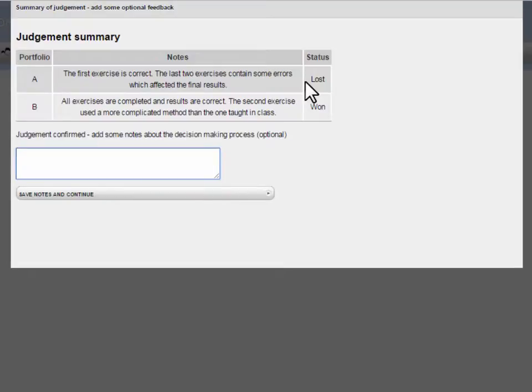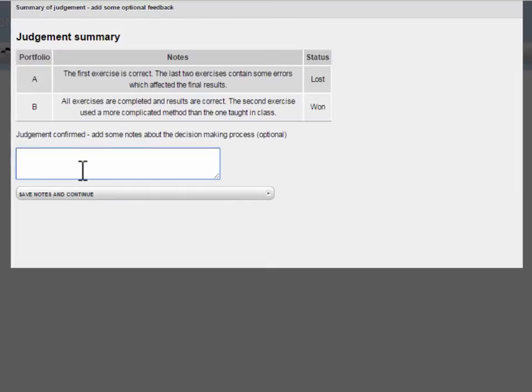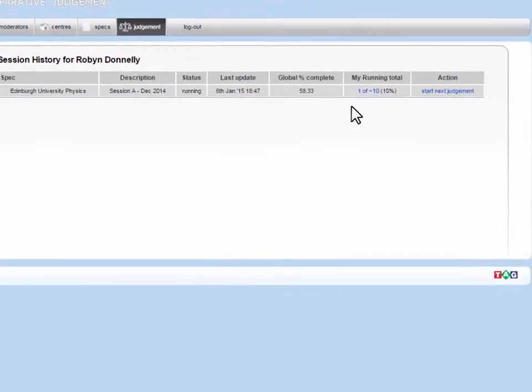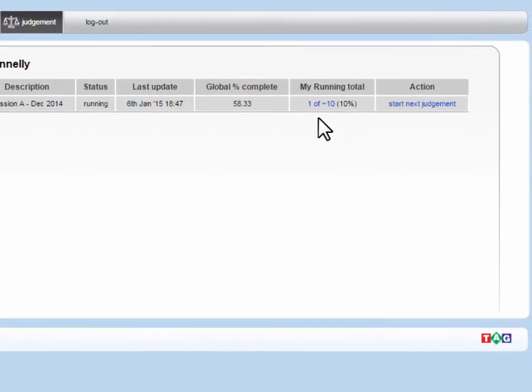A Judgment Summary box appears. Unless asked to leave a comment on why you chose the winning submission as the winner, click on the Save Notes and Continue button. You will then be taken back to the initial page where you click Start Next Judgment to continue on to your next judgment.